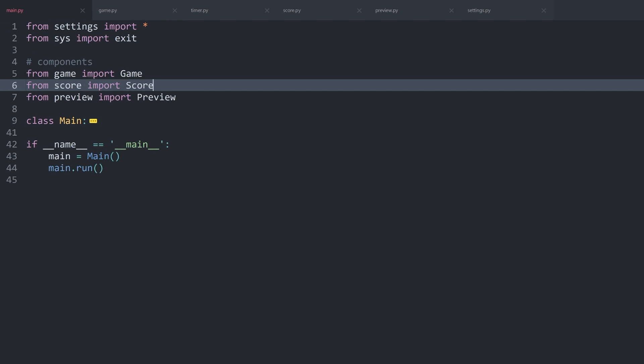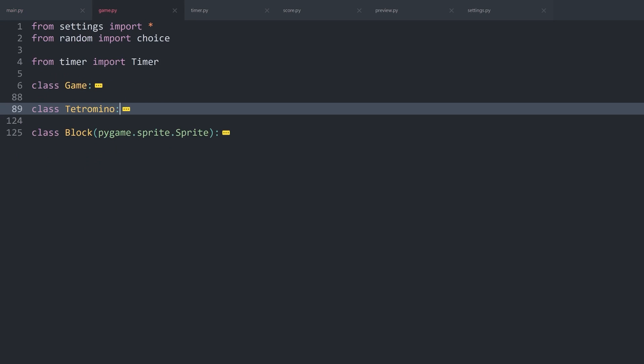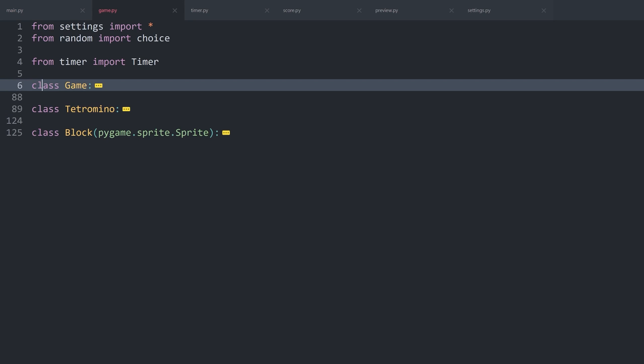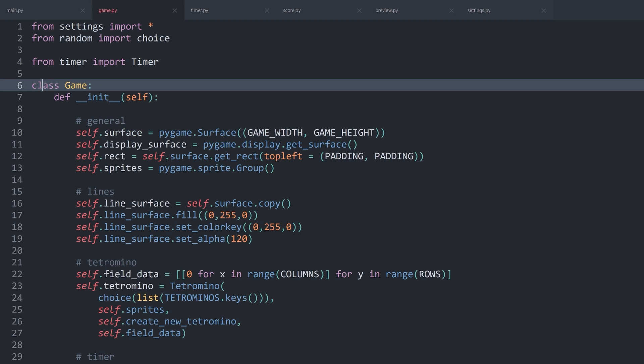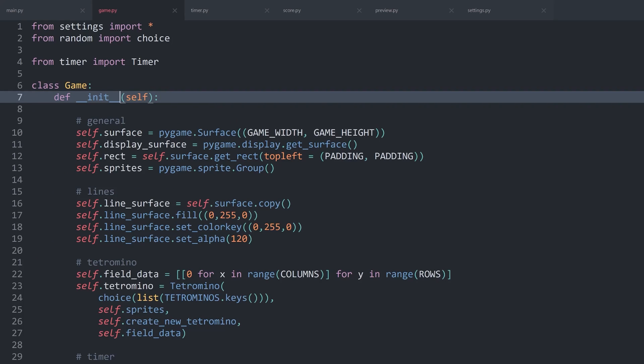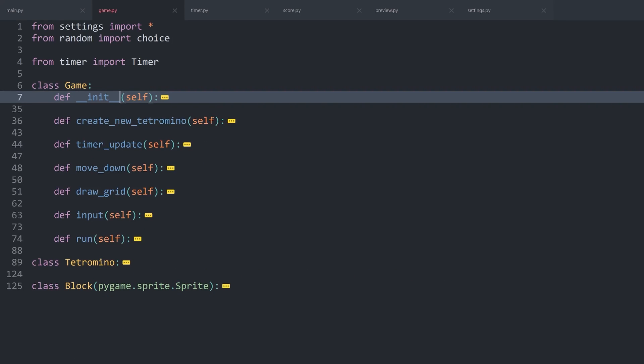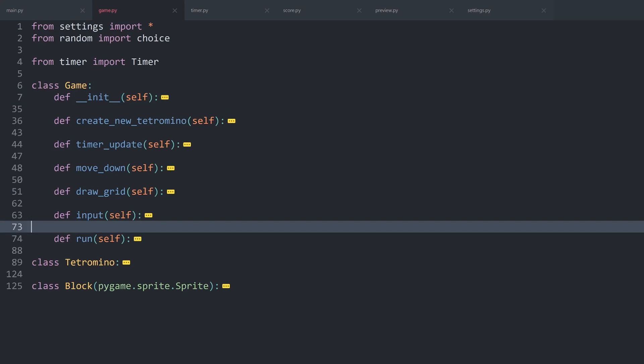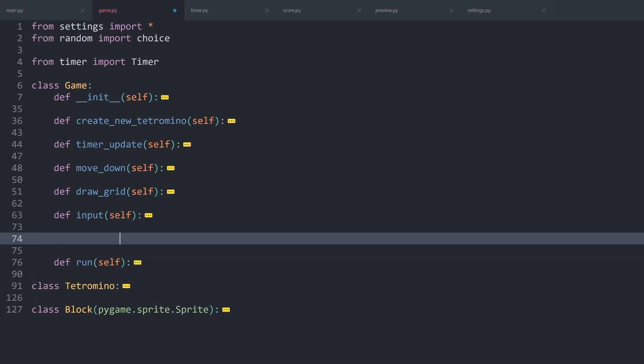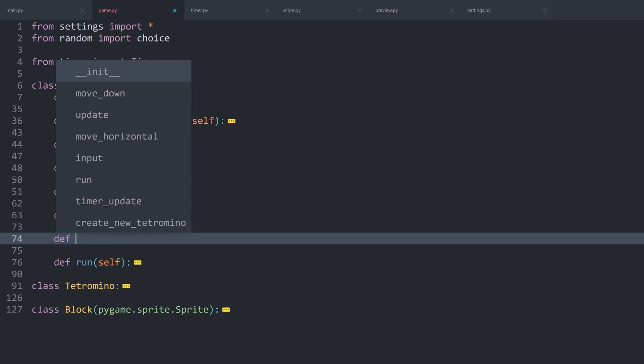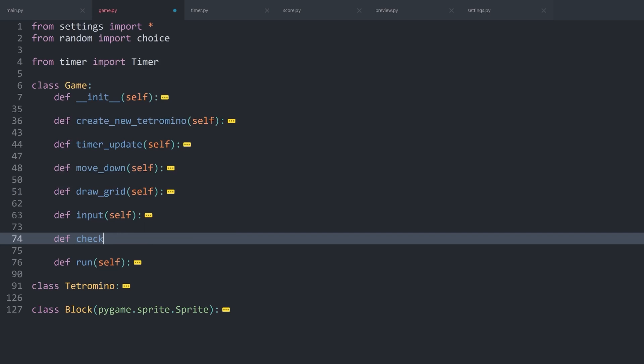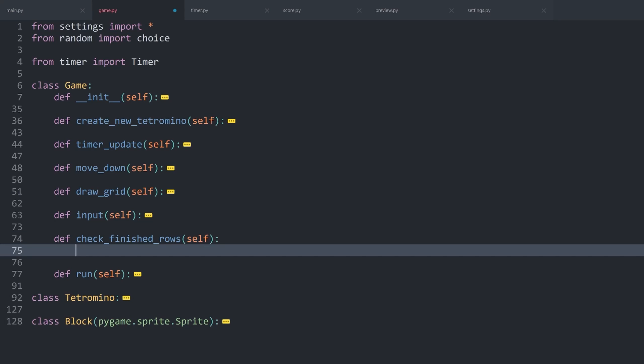Once again, here I am back in the code and I want to work inside of game.py. Most importantly, I want to work inside of the game class. Let me minimize everything. I want to create a new method. Let's do it all the way at the bottom. This new method is going to be called checkFinishedRows.